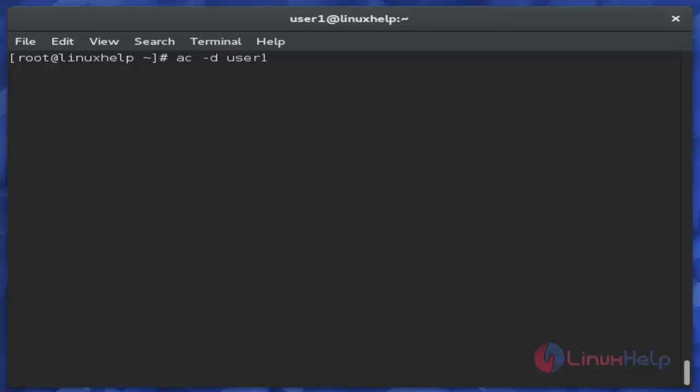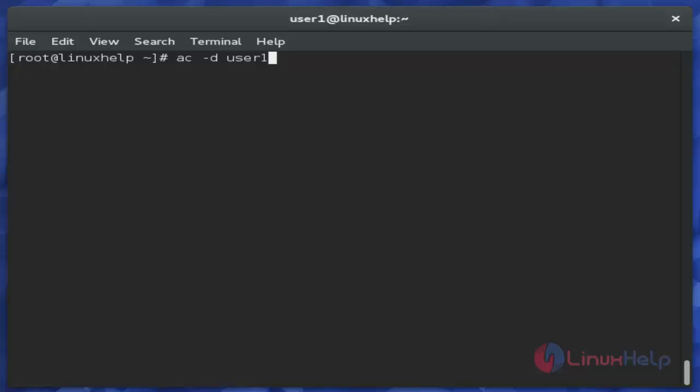Then next, the 'ac -d' command with a username displays the device logon time of that specific user. Just use this command and hit enter.